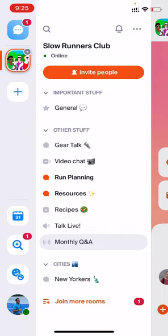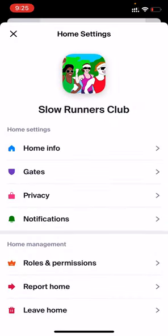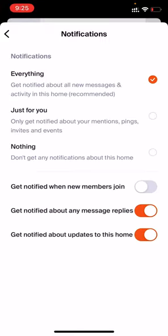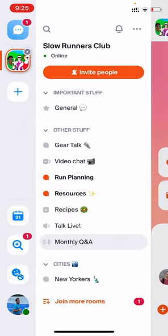To set your notifications for a home, tap this button, hit settings, and go into notifications. You can control whether you want notifications for everything, just for you — which notifies you when you're mentioned or when the whole room is mentioned — or no notifications at all. You can also control a couple of other things at the bottom. If a room isn't relevant to you or is sending too many notifications, there are a couple things you can do.